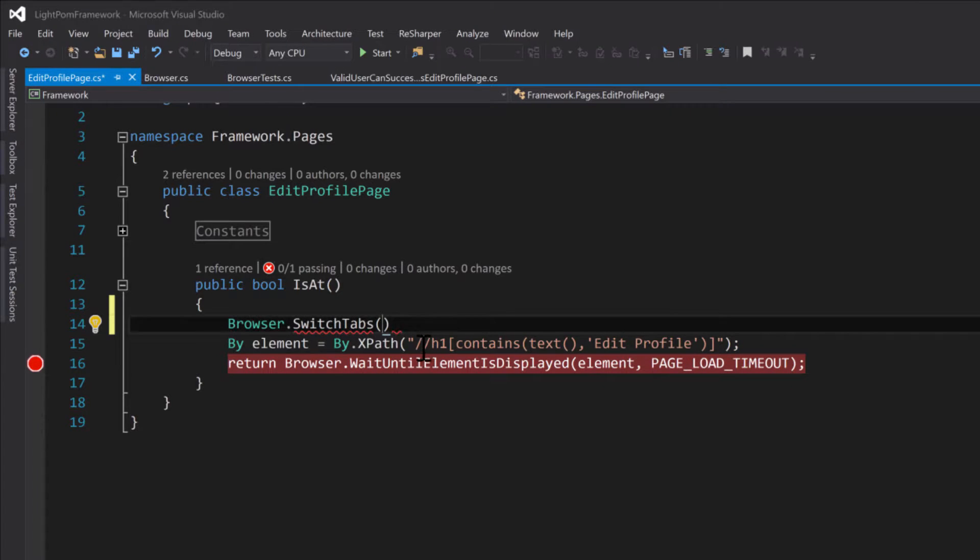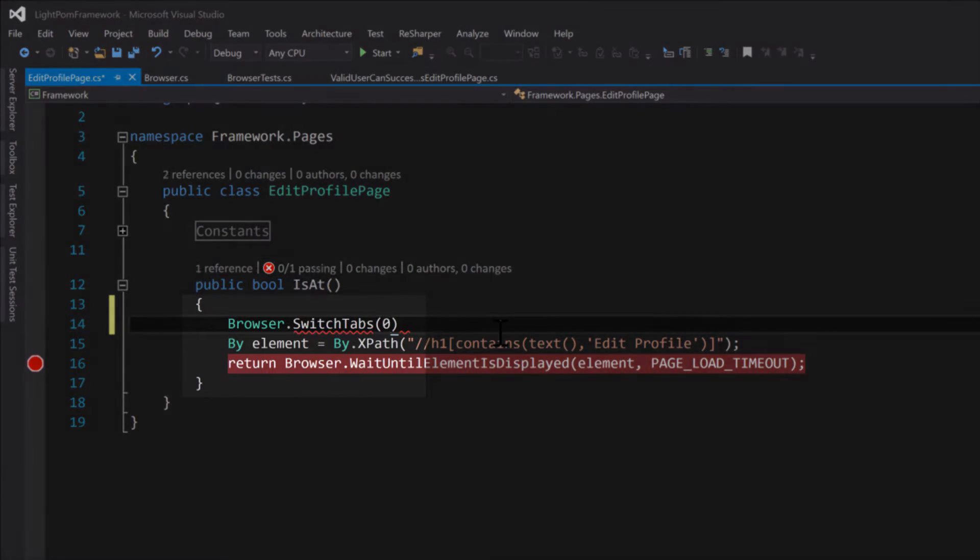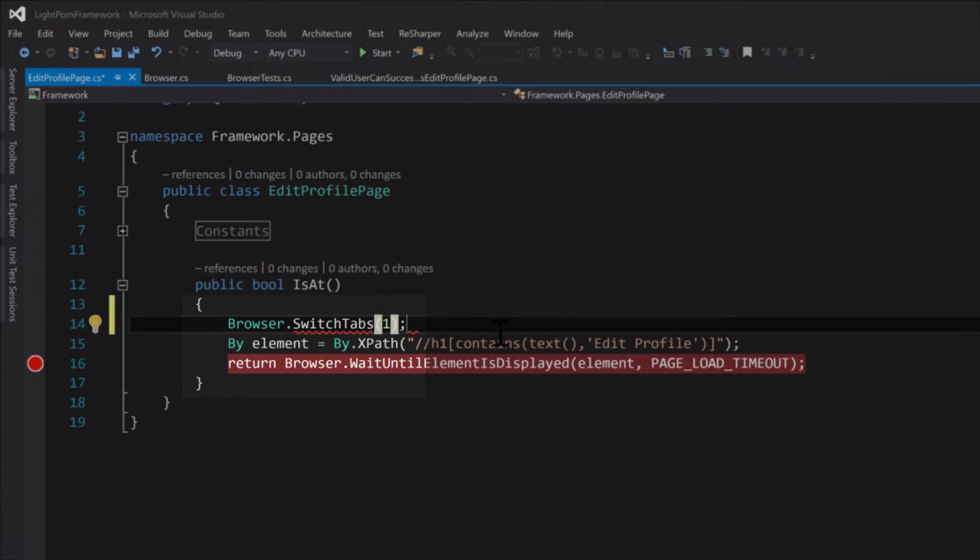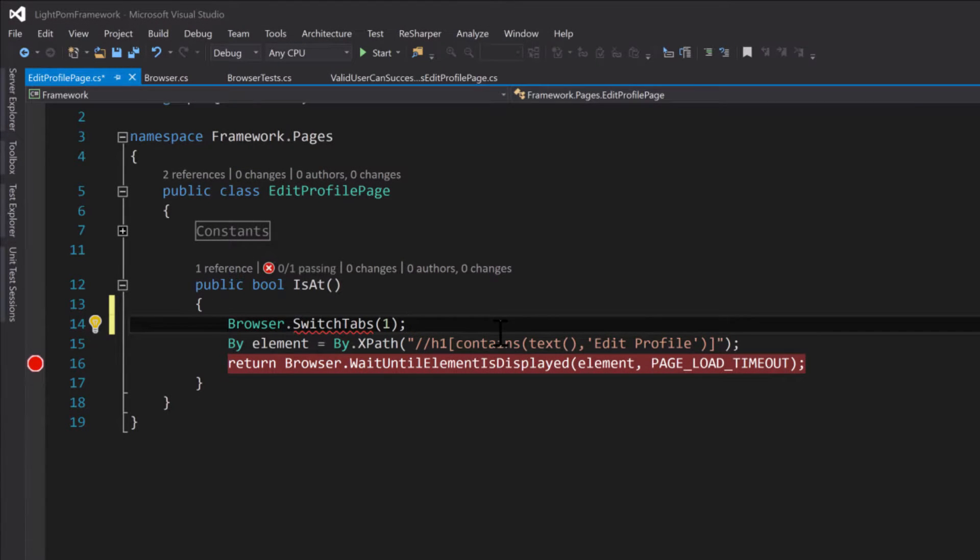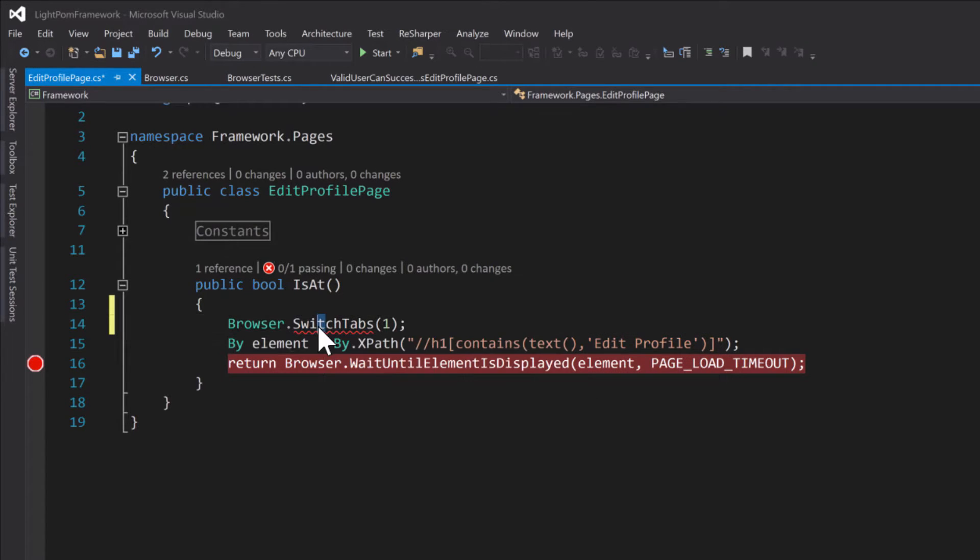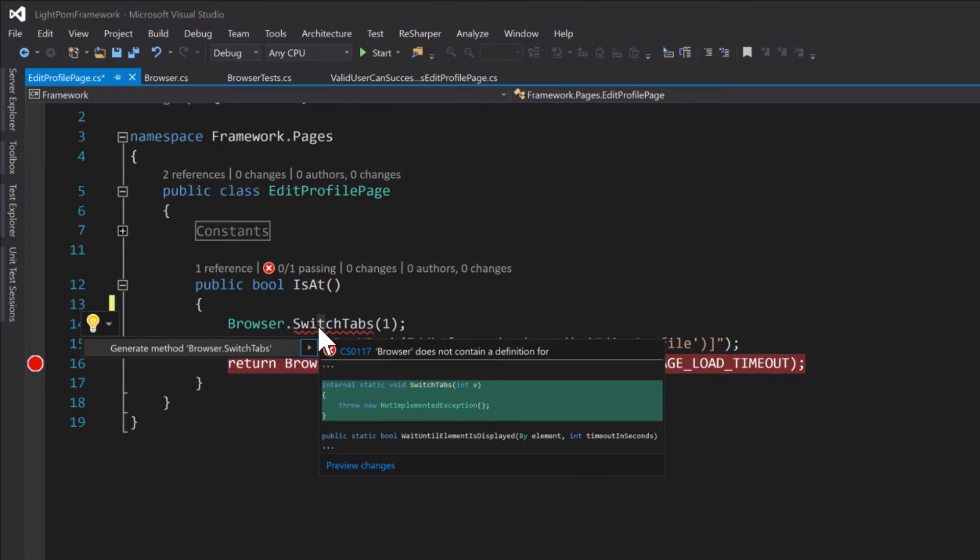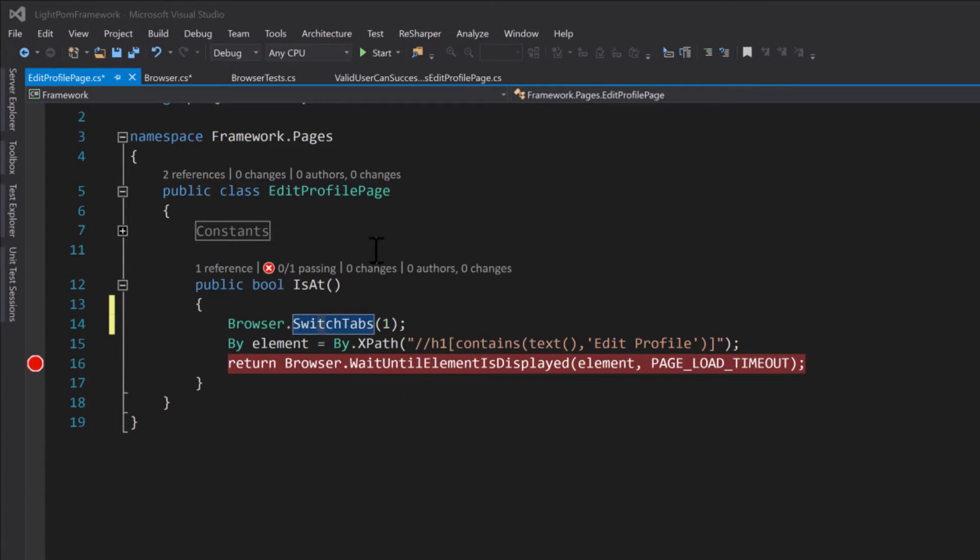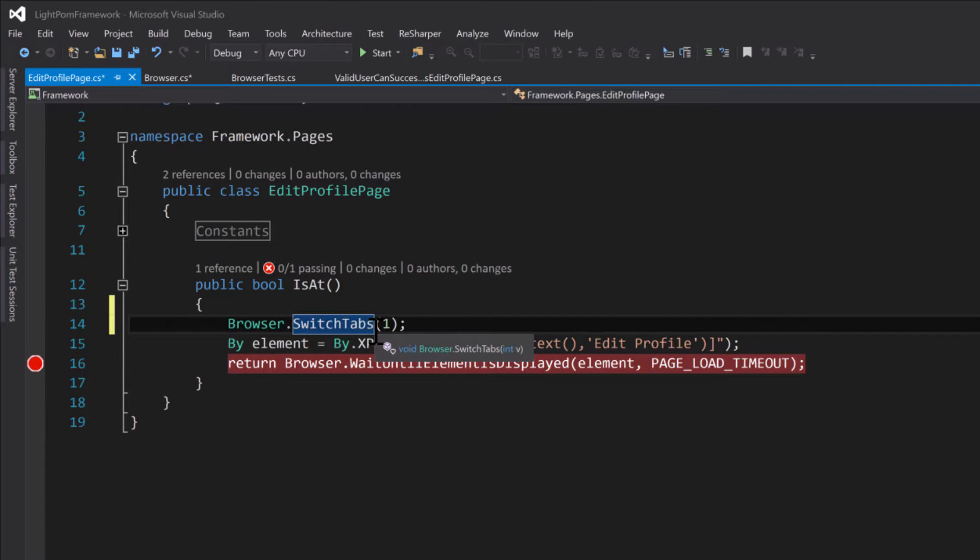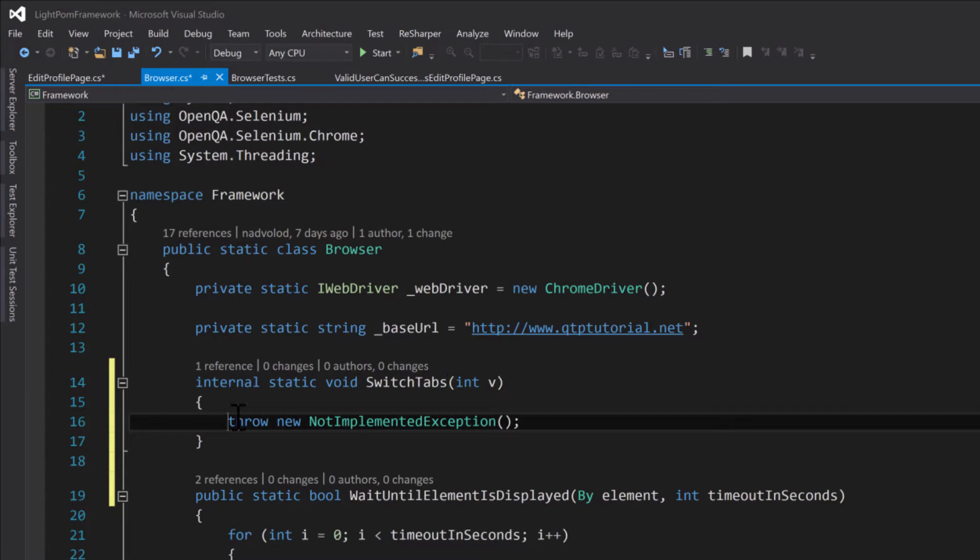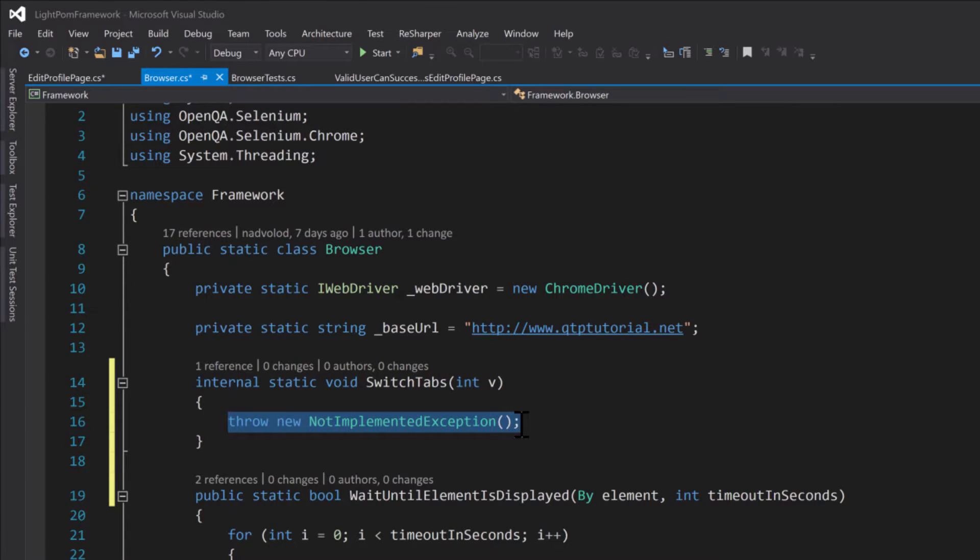So I'll just put in a one in here and then give this a semicolon. And of course the compiler complains that you don't have a switch tabs method. So let's go ahead and do a control dot and generate that method. Now we have that method. All we have to do is F12 over to it and see it's still not implemented. So if we were to run this method it would throw new NotImplementedException to let us know this method is not implemented.